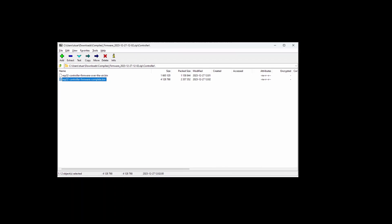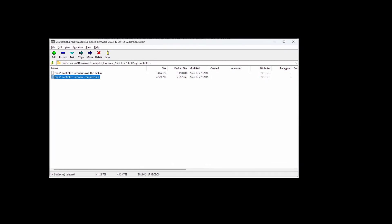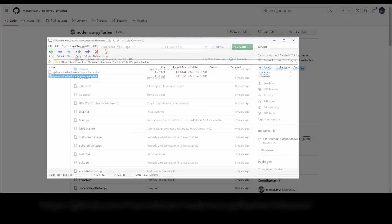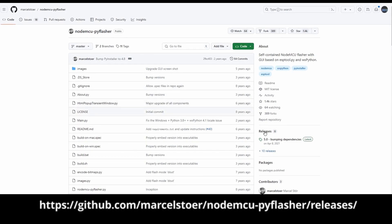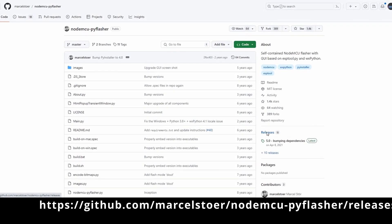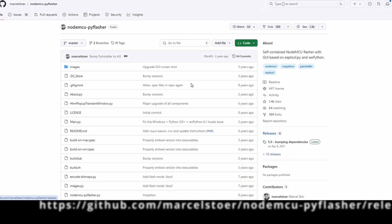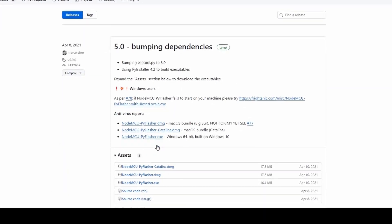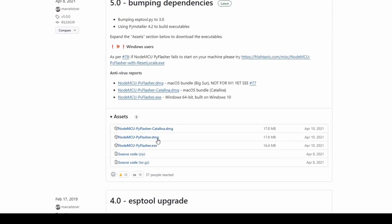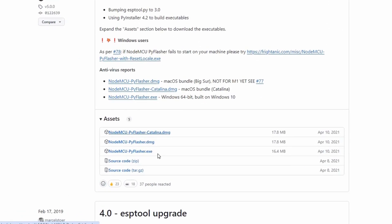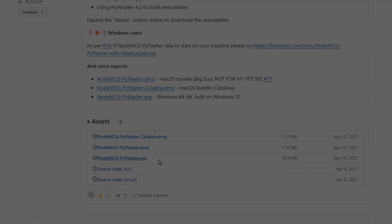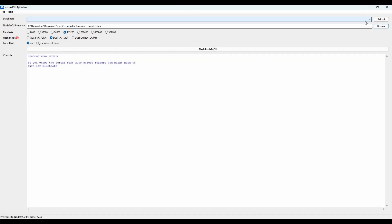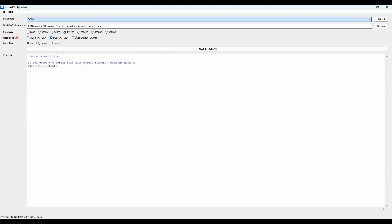To send the firmware to the ESP32 we need some software. I recommend using the NodeMCU flashing tool as it has a simple user interface and works well. Once running it's a simple task to select the correct COM port and the firmware file, and the programming starts. It takes about 30 seconds.